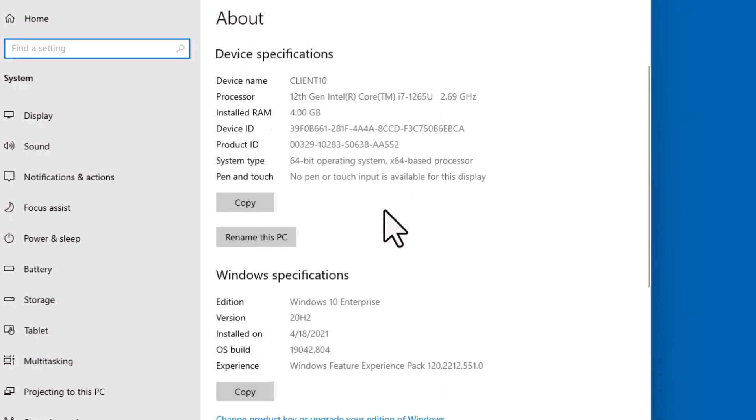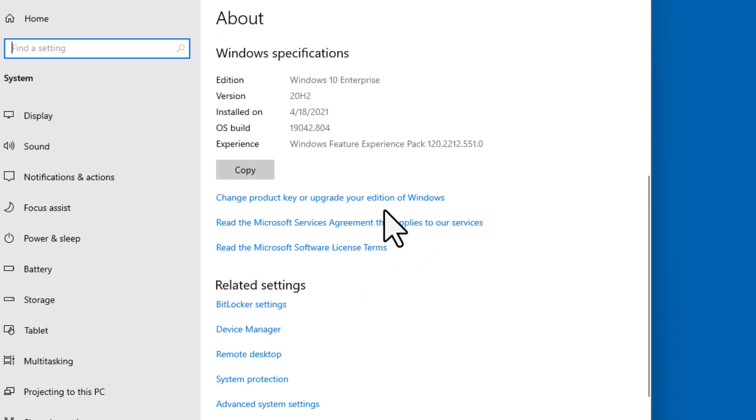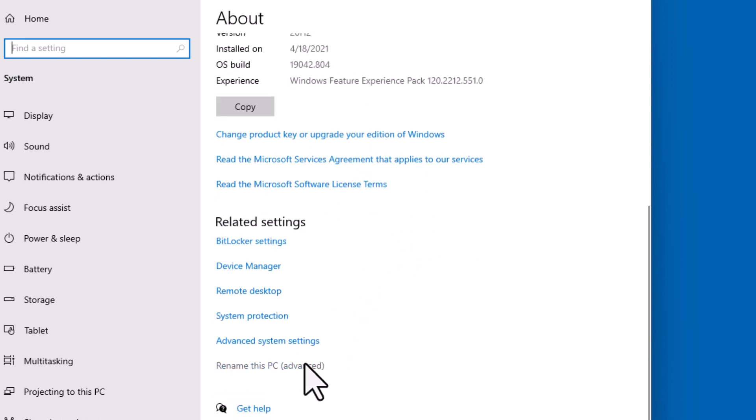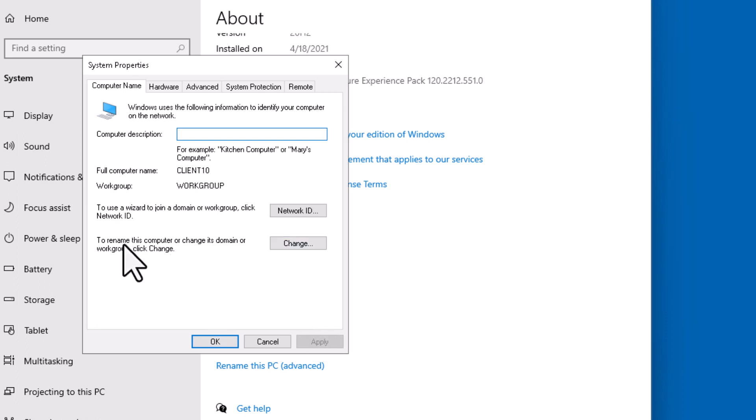And we can scroll down. Go to Rename this PC. And from here, you can click on this Change button. This Change button allows you to rename the computer or change its domain or workgroup. Click Change.